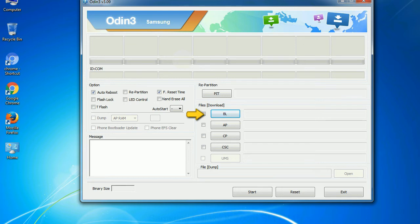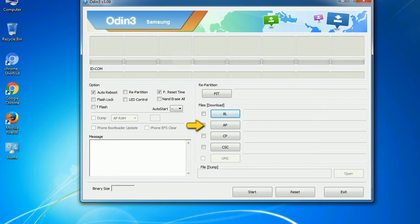Bootloader: this button is used to flash the device bootloader. PDA: it refers to the firmware build. You can use this button to select the ROM or kernel that you want to flash onto your device.